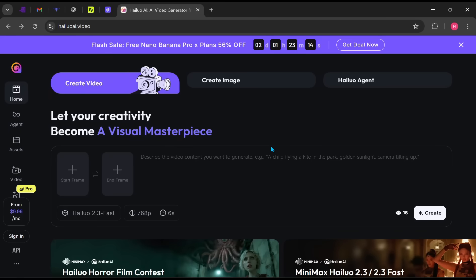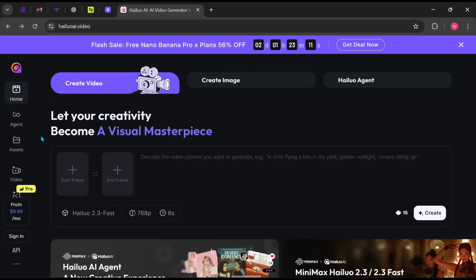You'll see the message, Let your creativity become a visual masterpiece. Before doing anything else, I always recommend signing up or logging in. This ensures your projects are saved and you can access all available features.